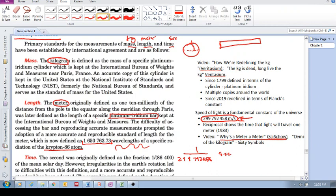Other videos, how we are redefining the kilogram by Veritasium, and the kilogram is dead, long live the kilogram by Veritasium. These two videos also explain this idea of moving away from physical objects to invariant universal physical constants.